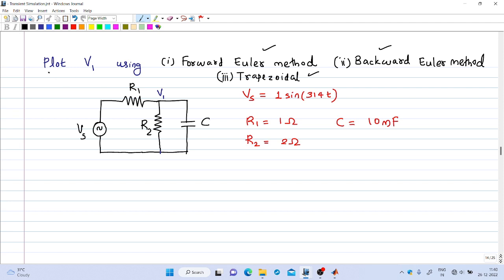We have to solve for v1 in the following circuit — we have to plot the voltage v1 in this RC network. Here vs is a sinusoidal voltage source of amplitude 1 and frequency 50, so omega is 2π × 50 = 314. The value of R1 is 1 ohm, R2 is 2 ohm, and C is 10 millifarad.